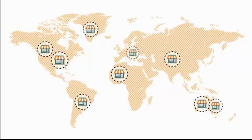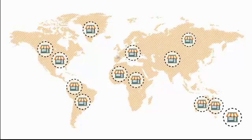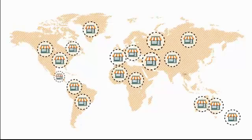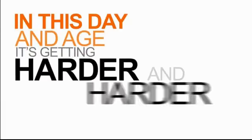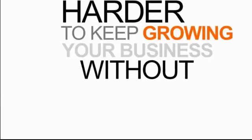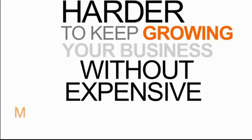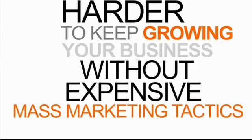The number of people who know you're there because you've given them a reason to know. In this day and age, it's getting harder and harder to keep growing your business without using expensive mass marketing tactics.